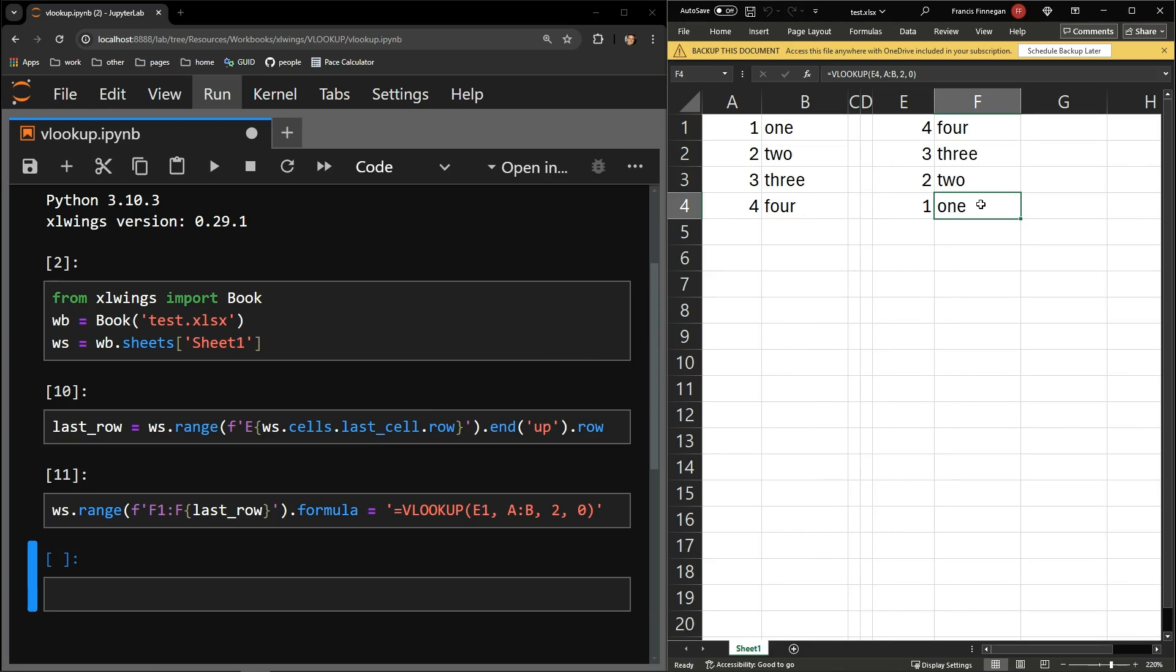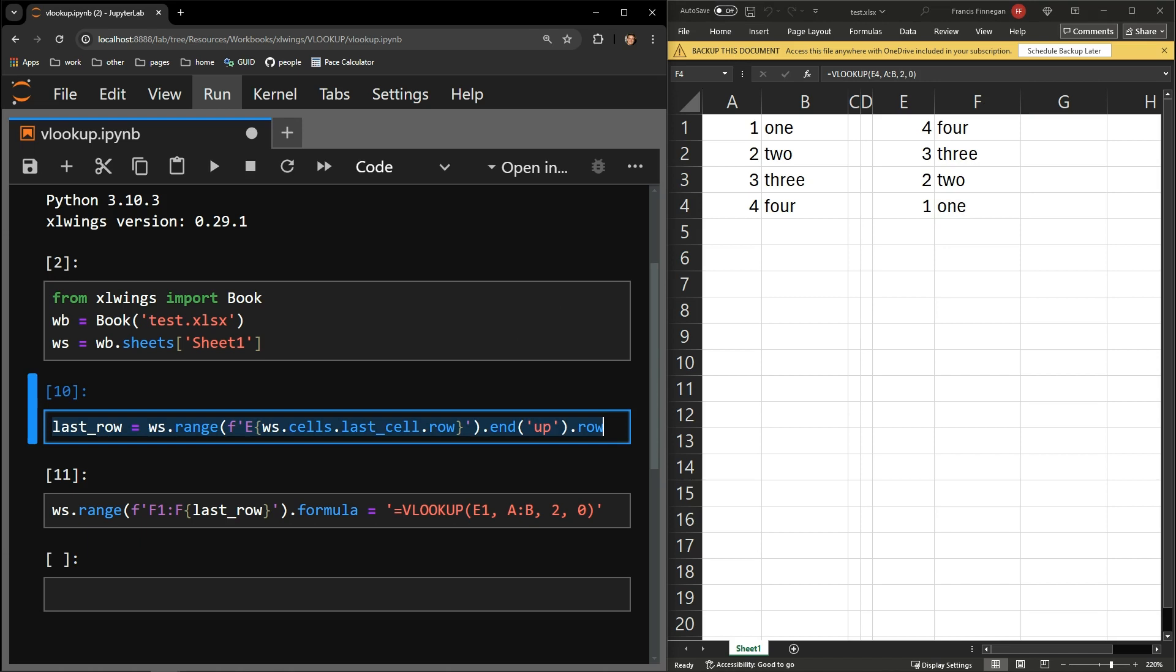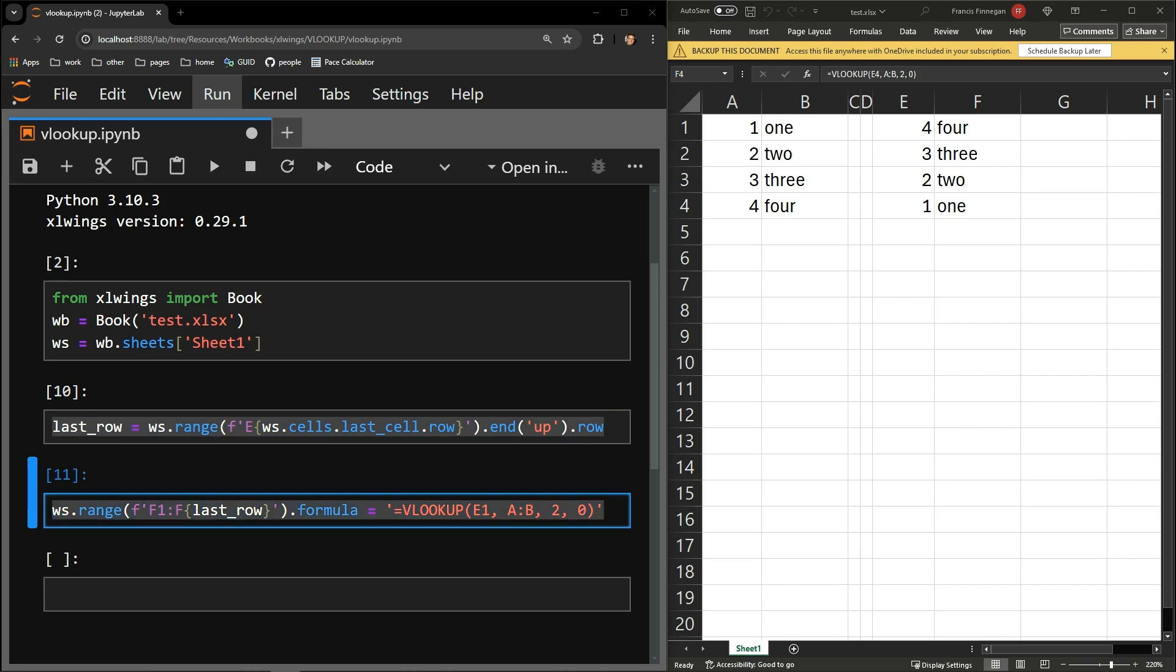So it is very simple. First, locate the range of data into which you would like the formula to be written. Then apply the formula to that range using the formula attribute.